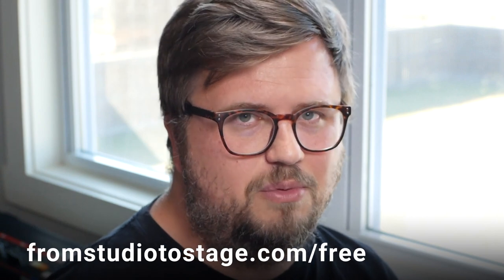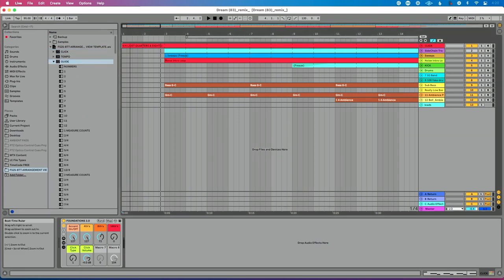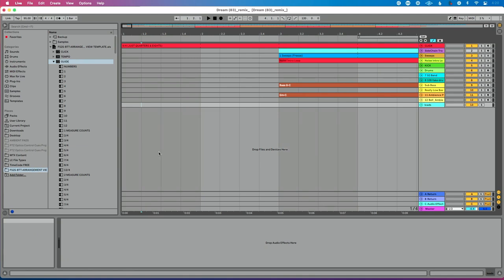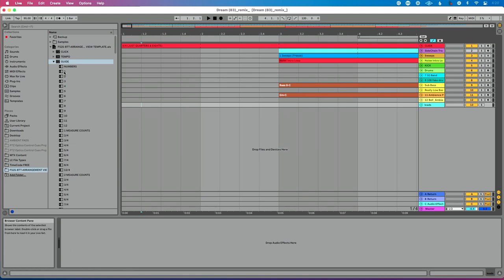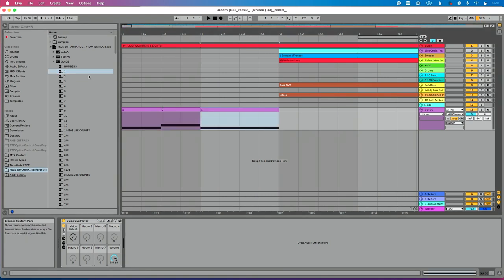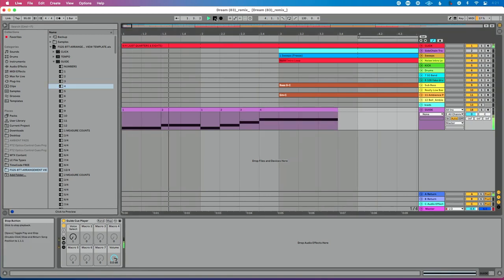I'm going to use the basic tracks template's guide cue player, but you can download those free cues from fromstudiotostage.com/free. In the guide cue player, you can add cues to count in your intro. If you're in 4/4, right-click and change to a fixed grid of quarter notes — that makes it visually easy to add things in. I'll drop in number one, then two, three, four, and let's expand this track. You'll hear: one, two, one, two, three, four — that perfectly telegraphs the intro for me.